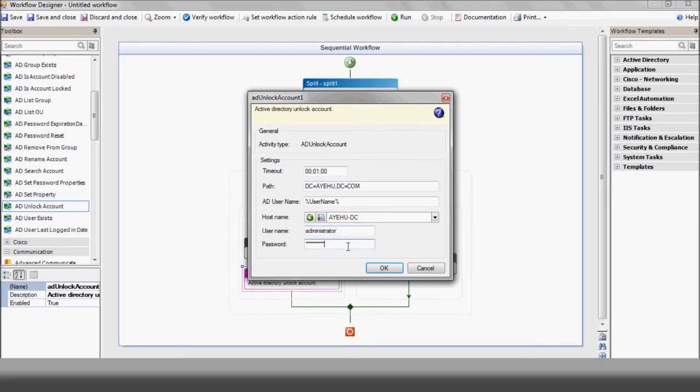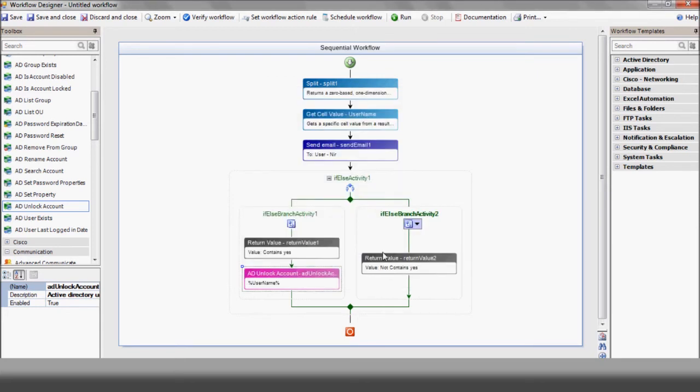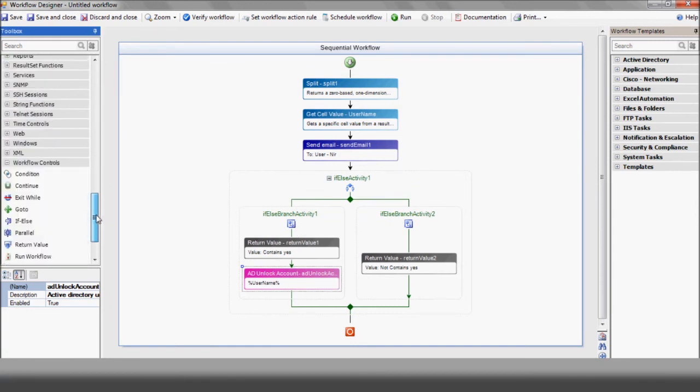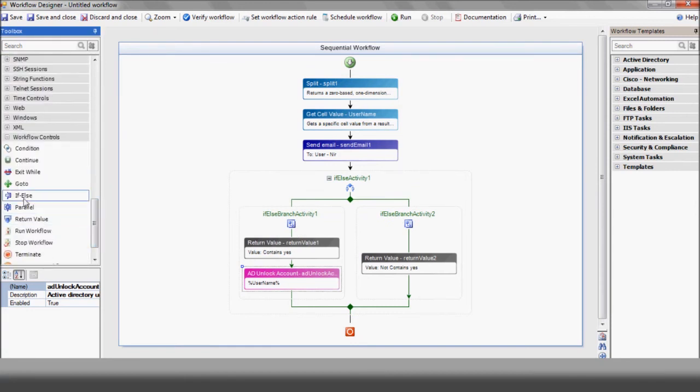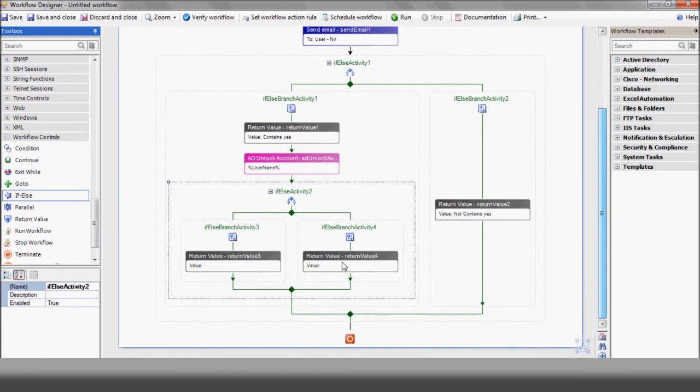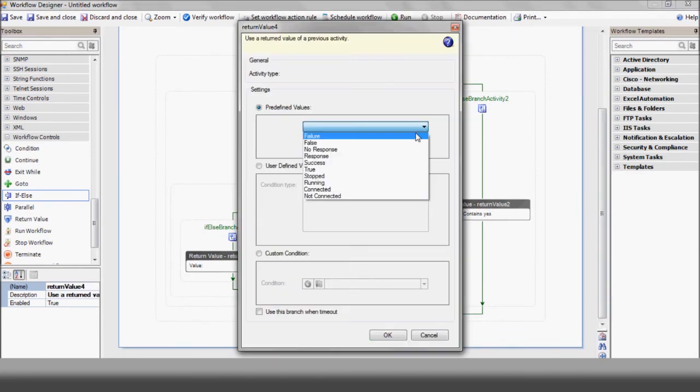Finally, we want to confirm the results of the operation with the admin by using an if-else split with success-failure variables to send the appropriate email.